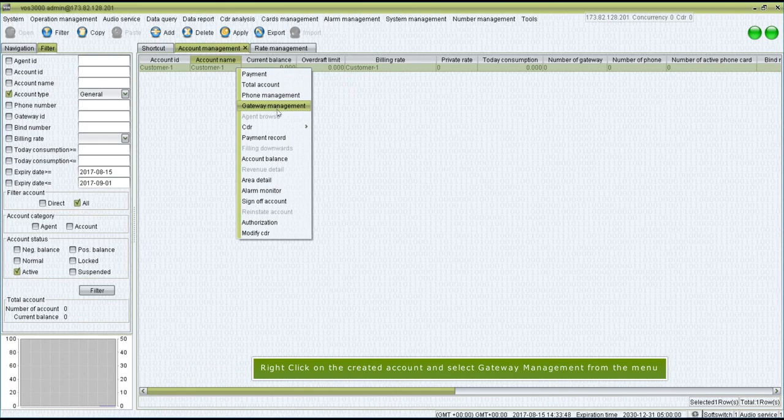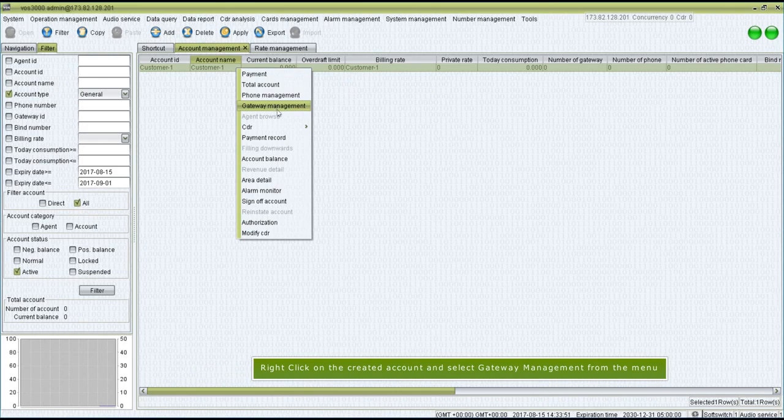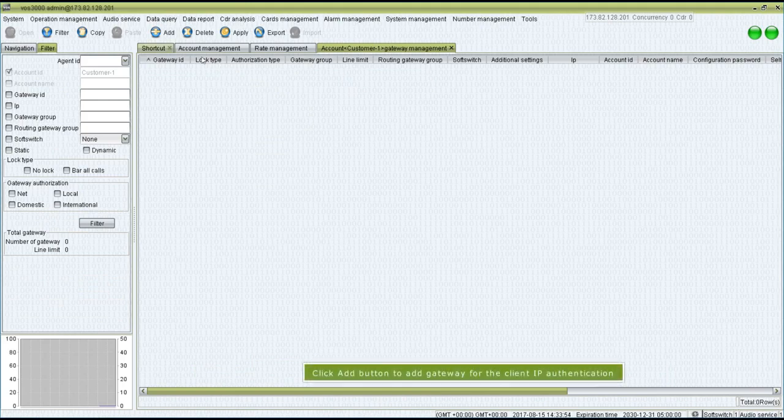Right-click on the created account and select Gateway Management from the menu. Click Add button to add gateway for the client IP authentication.